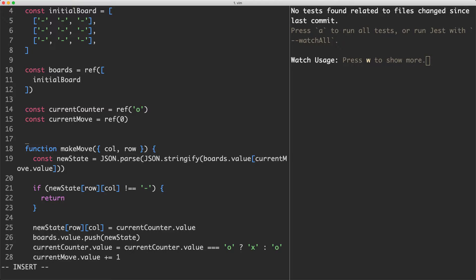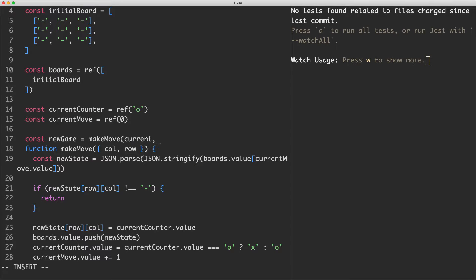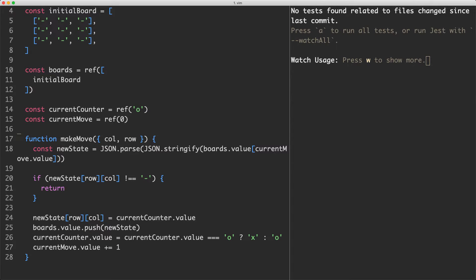So what I'm going to do is write a new implementation. It's going to return a new game state and that's going to be equal to makeMove which takes the current game state as well as the correct row, column, and counter, where counter is going to be either X or O depending on the current move. So let's go ahead and see how we can do that.